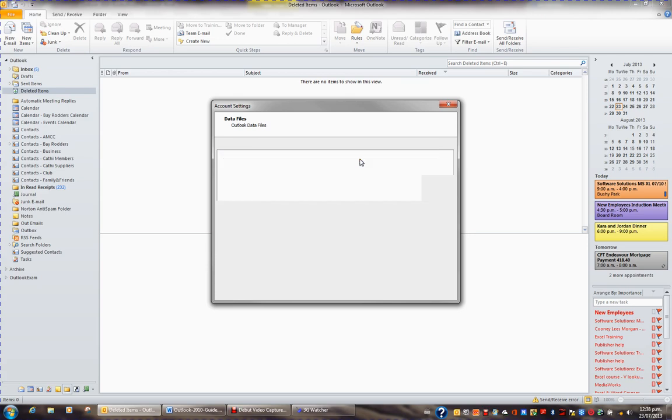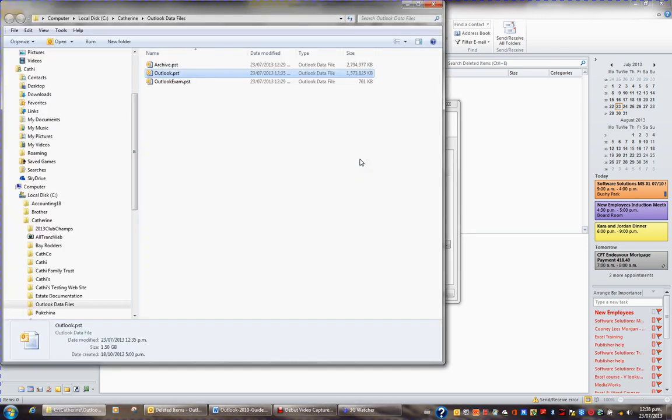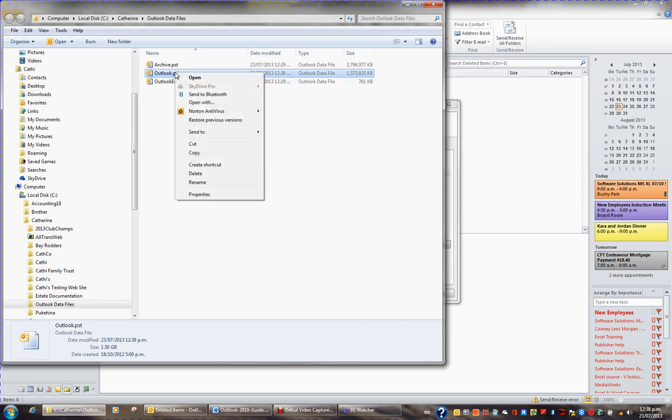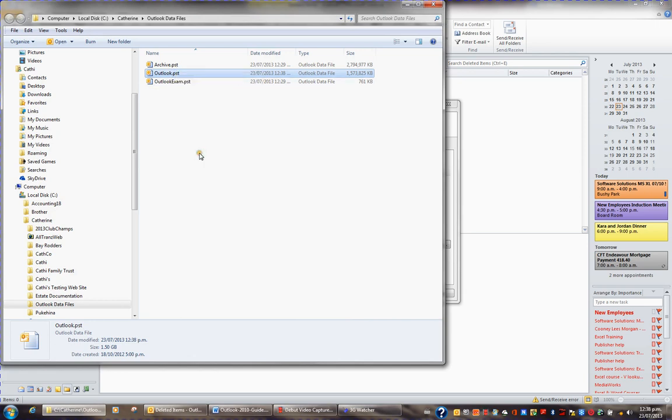This takes me to where I have this file stored. And what I would do is I always right-click that file and I'd take a copy and I'd put it somewhere safe. Either an external hard drive, some sort of memory stick, a CD, a DVD, or some other location.